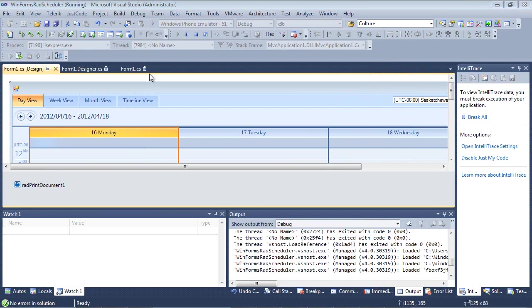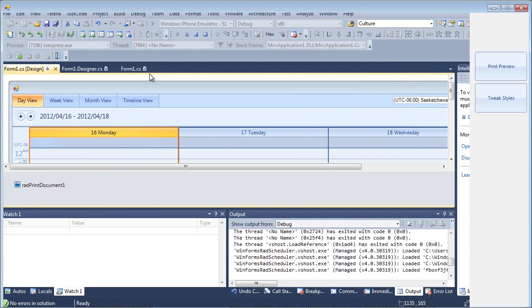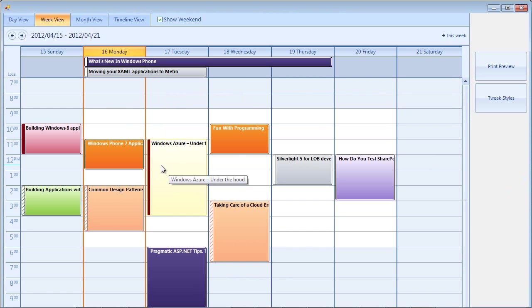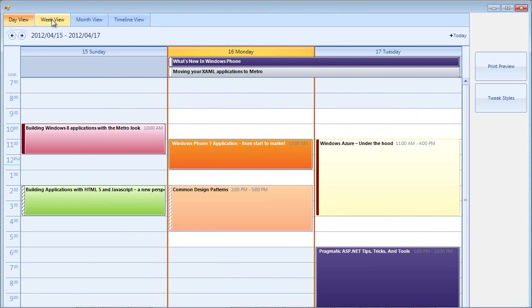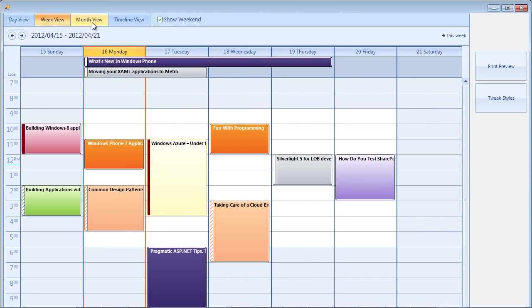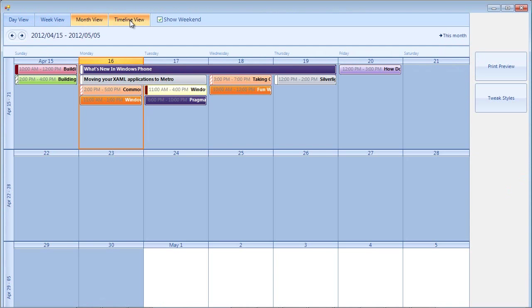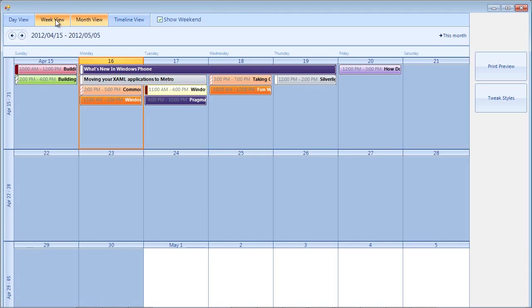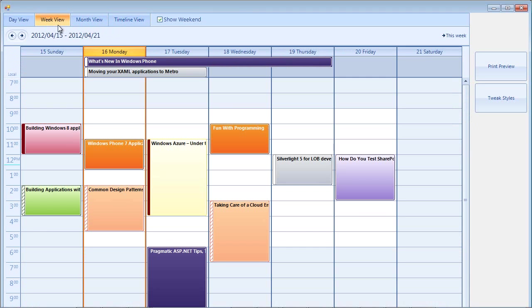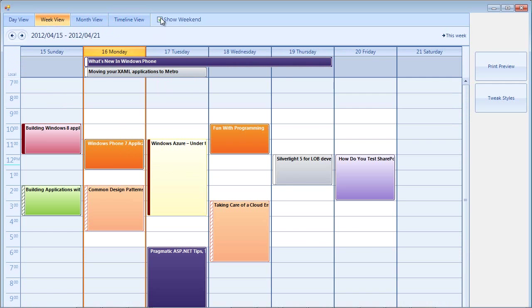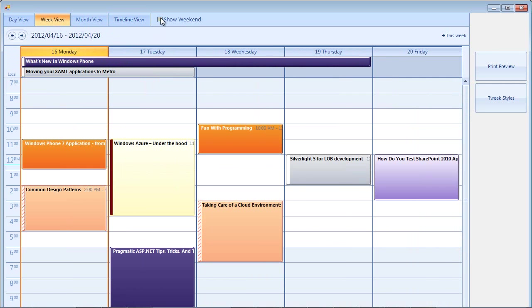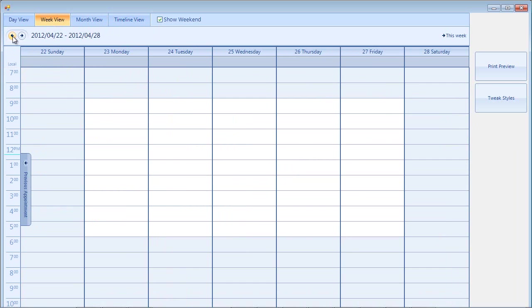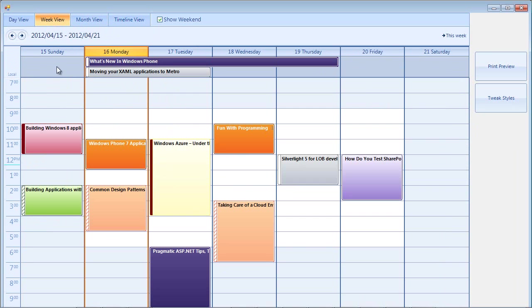If we run this application as is, we'll be able to get a taste of what the RAD Scheduler control has to offer. We can switch from day view to week view to month view to timeline view. We're just going to go back to where we were at with week view. From here we can toggle show weekend to add the weekend back on, and toggle through the different weeks as well.